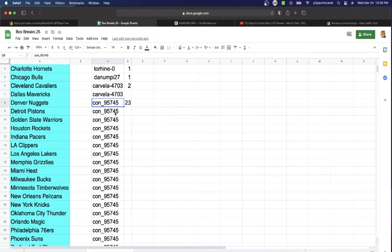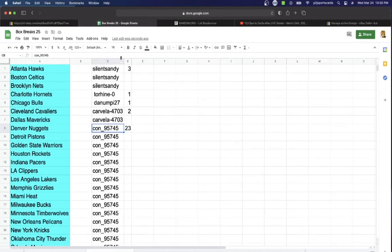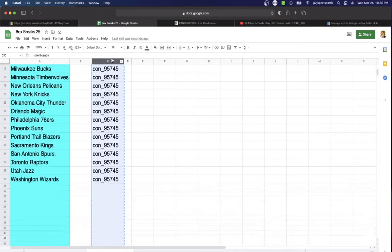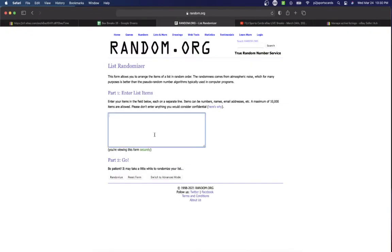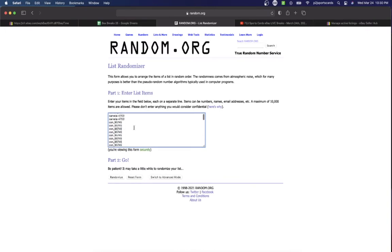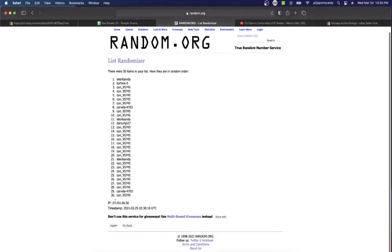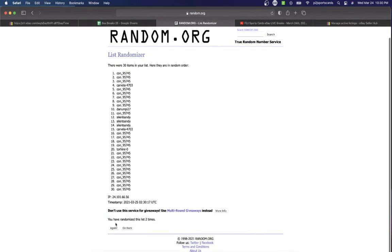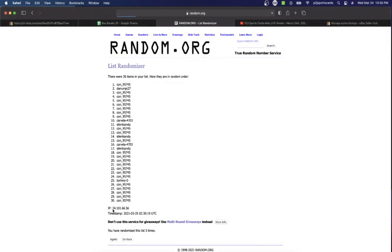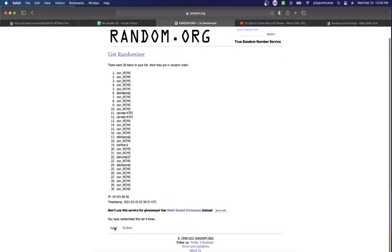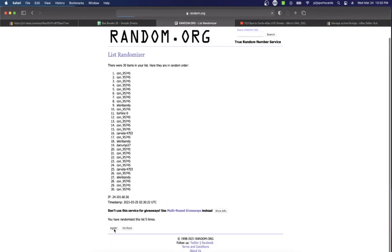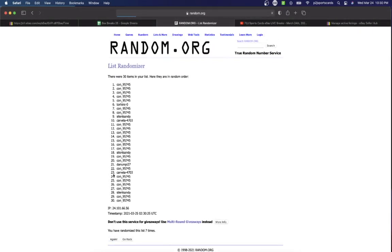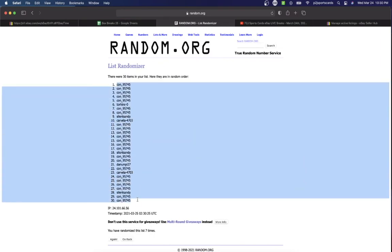Let's randomize seven times to determine our teams. Sandy on top, Con on the bottom. Once, twice, three times, four, five, six, and lucky number seven has Con on top and bottom.